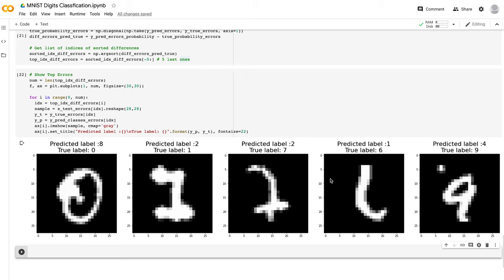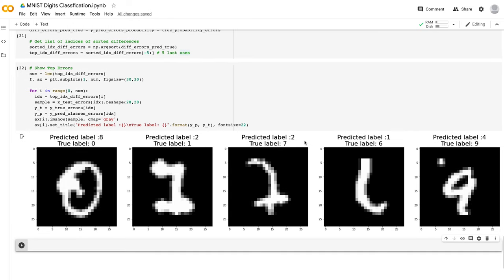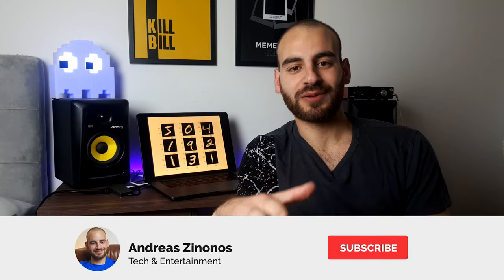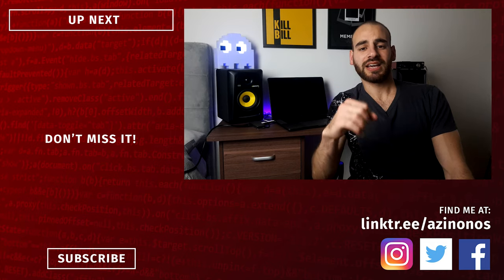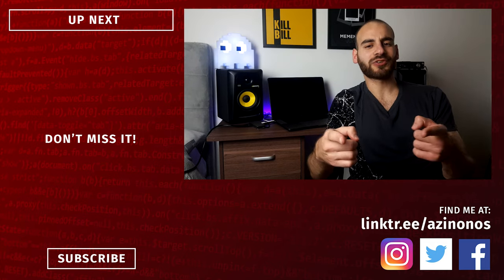Looking at these five images with the least confident predictions, you can see they do look a bit ambiguous — for example, this image could be a one or a six, this one looks like a one but could be a two, this zero could look like an eight, and this nine got confused because of a dot. Basically, the predictions the network gets wrong are ones that a person could also make a mistake with — so the classifier is pretty good. That's it — we've created a digit classifier! I hope you're now more knowledgeable about machine learning. Subscribe to the channel, click the notification bell, and let me know in the comments if you have any questions. See you next time!